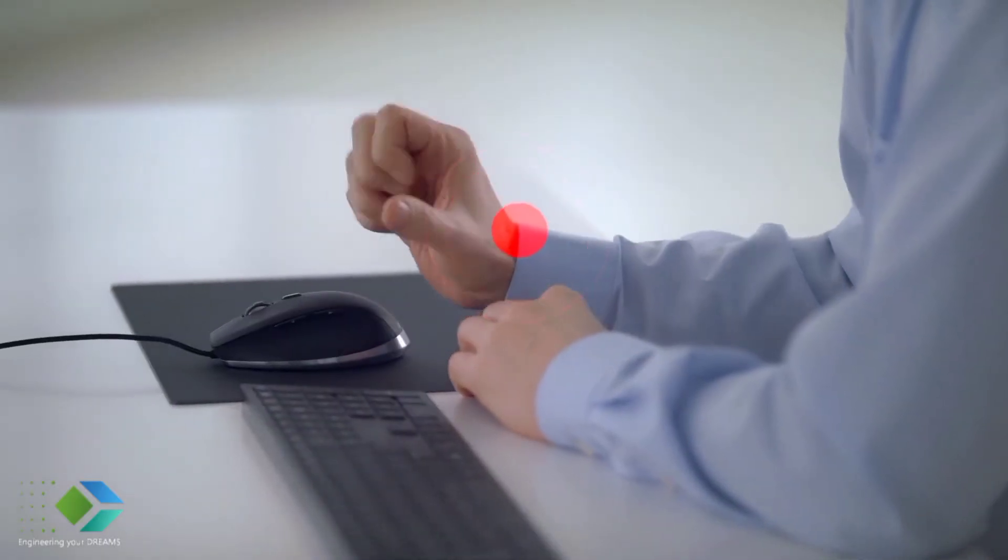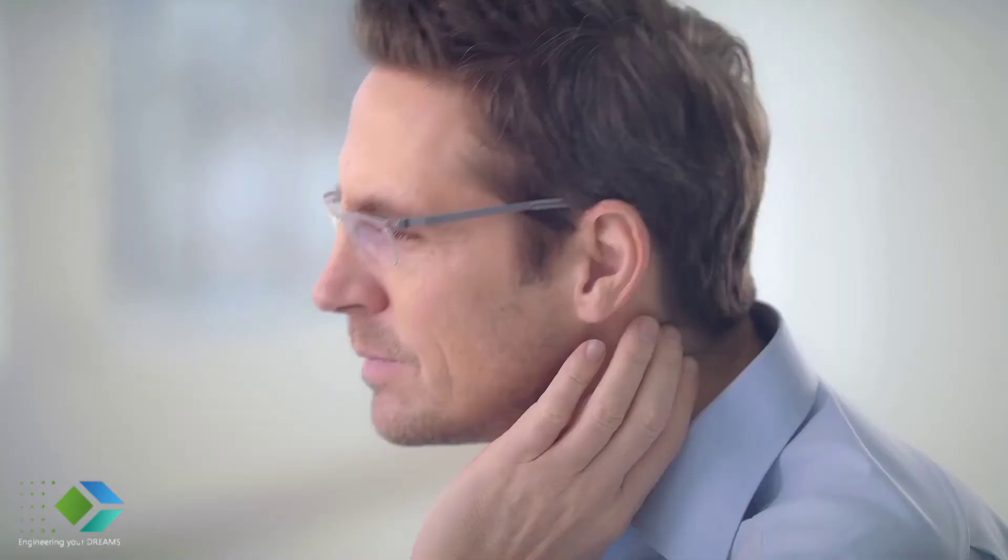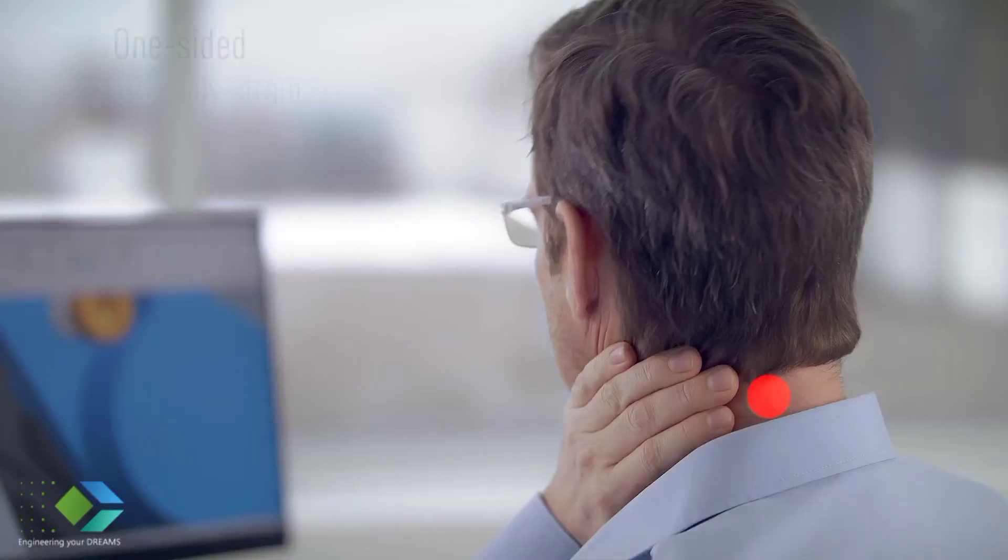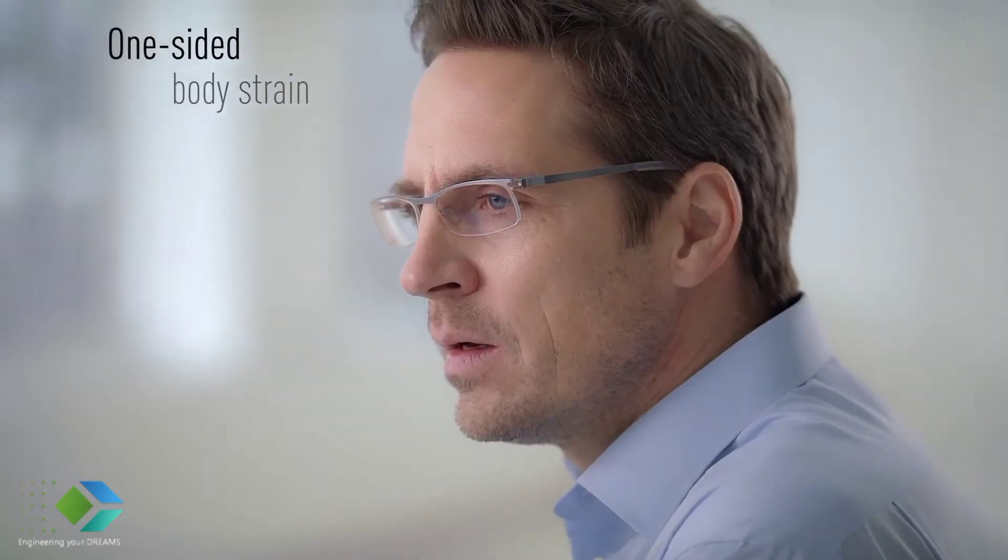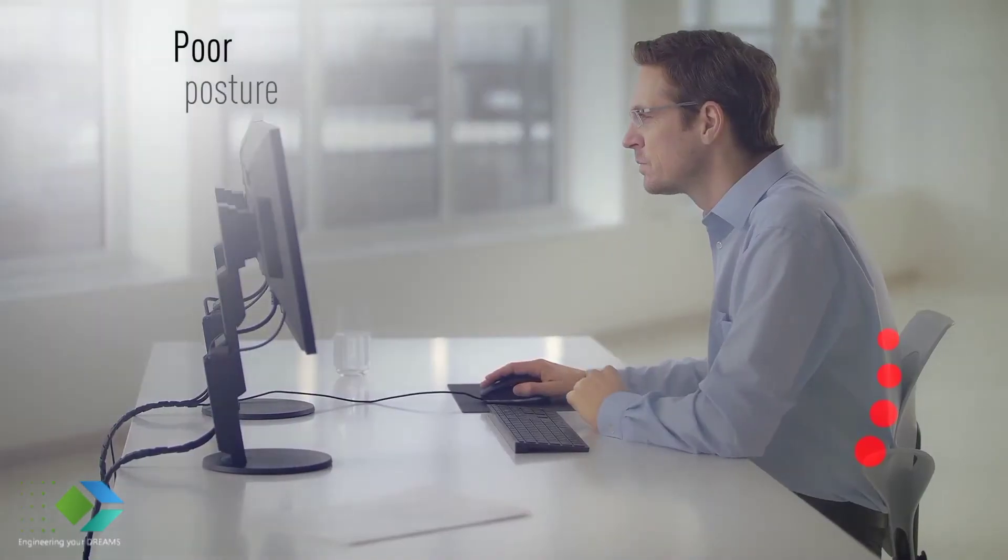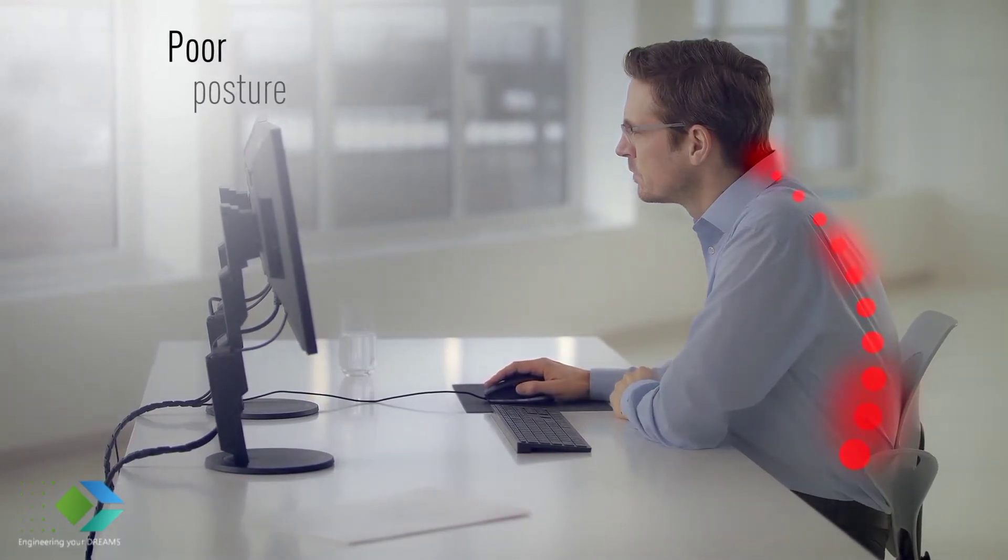Intensive work with the standard mouse puts one-sided strain on arm, neck, and shoulder. It also leads to negative effects on your body posture.